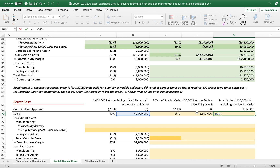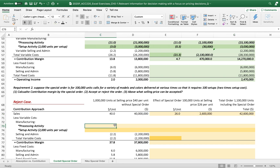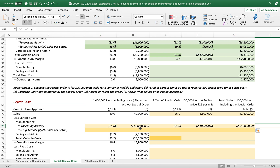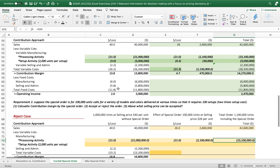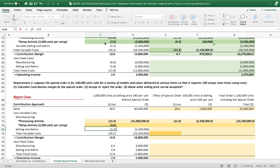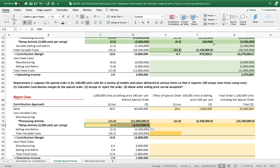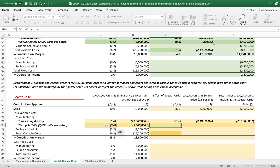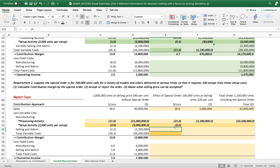The sales part is the same: $26 times 100,000 units. Processing activity is also the same at $21 per unit. For the setup activity, we start from the same $3 per unit baseline, but this order takes two times more setup cost — so instead of $0.30, we put $3 times two, giving $6 per unit for the special order.